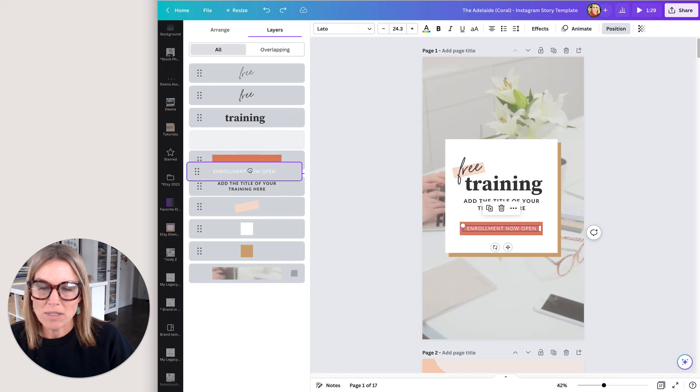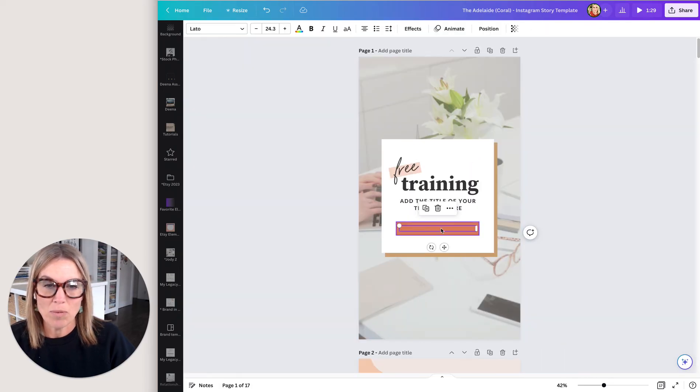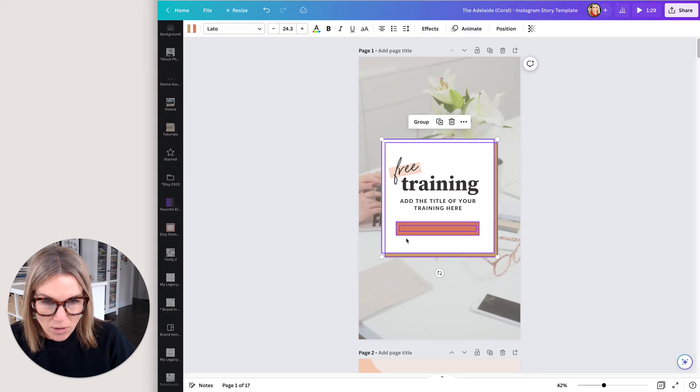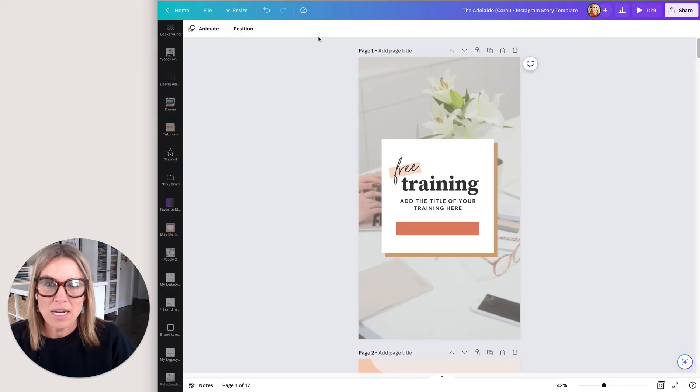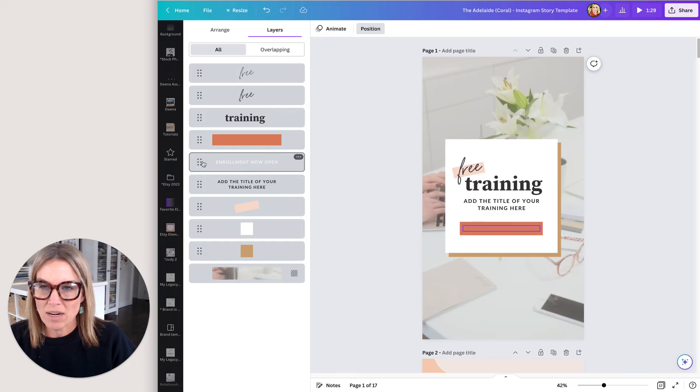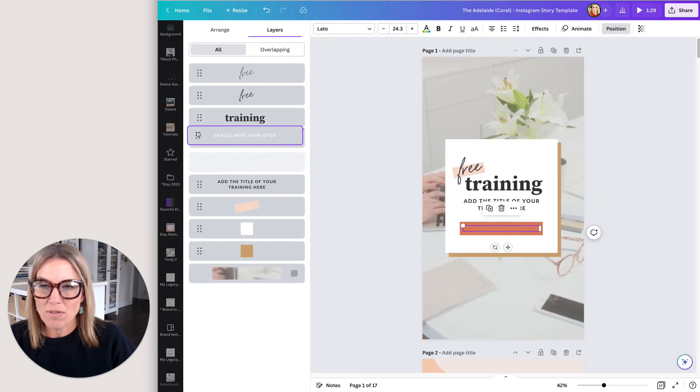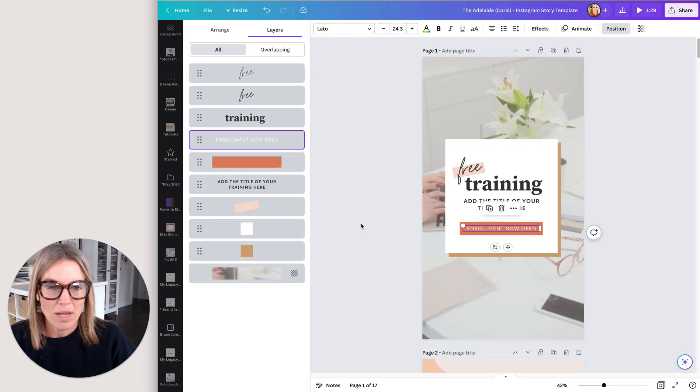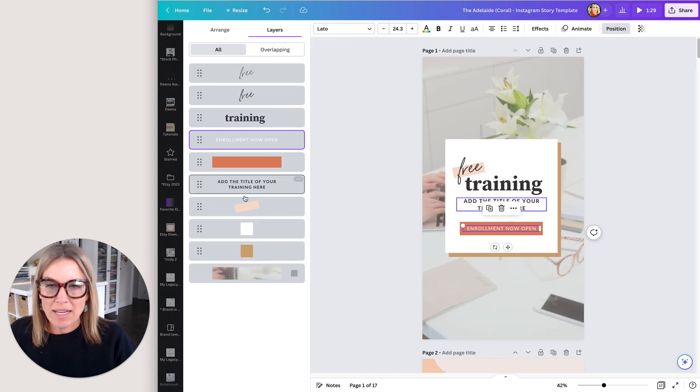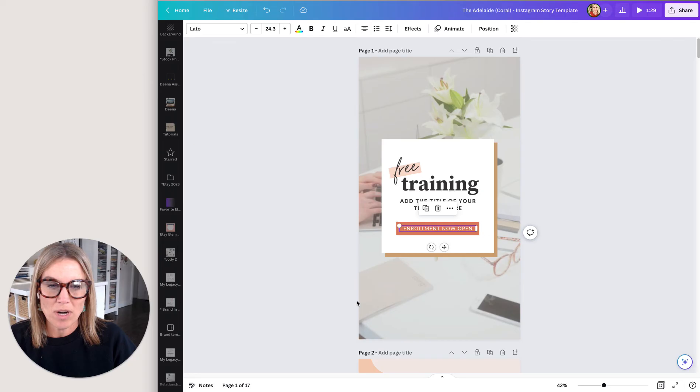So sometimes when we have text that's behind a box and we bring it to the front, we had to go over here, try to select it, made it really hard. Now, if you just go to position, you can see it right here, the layer that you're looking for, and then just drop it on top of that button. You can see it easier. And also it just makes it easy to select something that you want to work on.